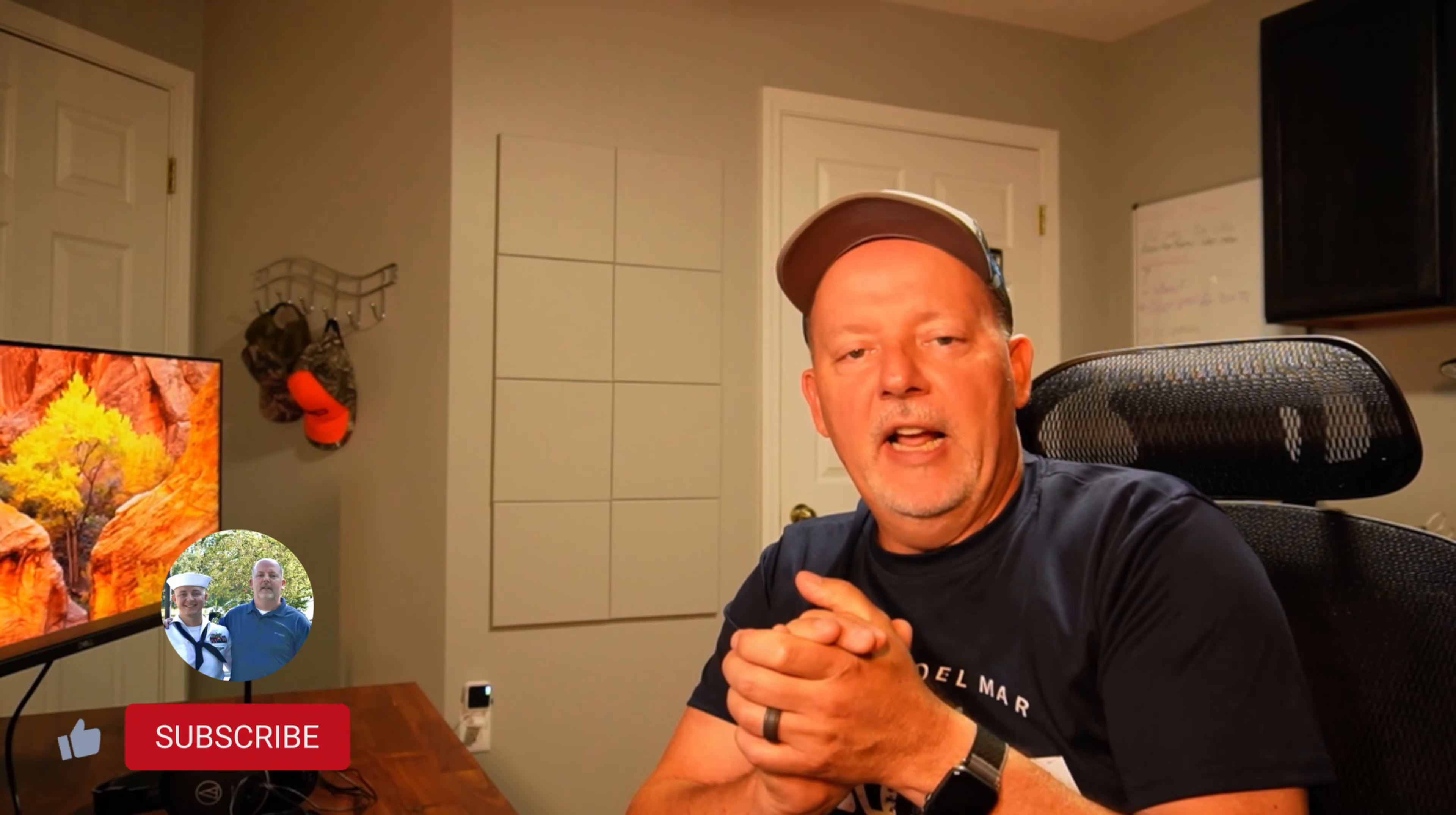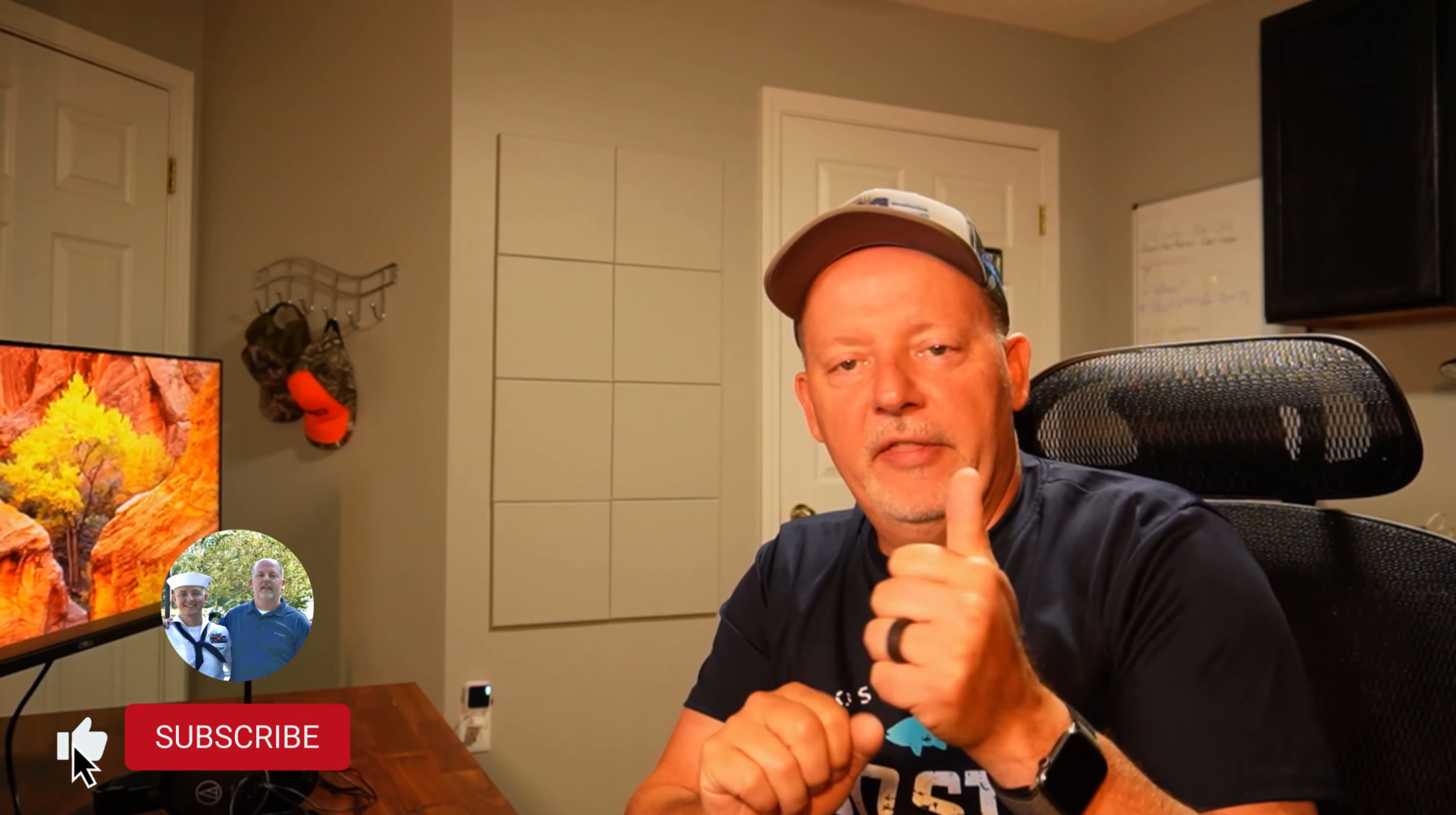But anyway, if you like this video, give me a thumbs up, hit that subscribe button, hit that bell to be notified. And if you're ever on Rumble, do the same thing. But anyway, that's it for today. Hope you guys have a great day and a great weekend. And like I always say, until the next video, thanks for watching.